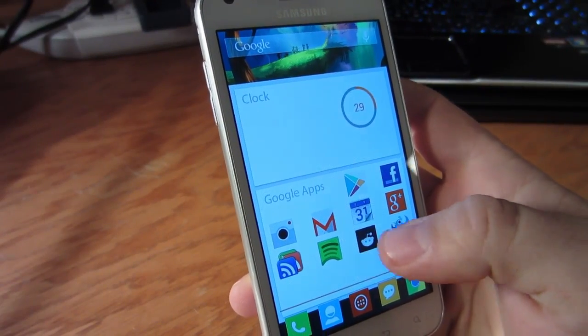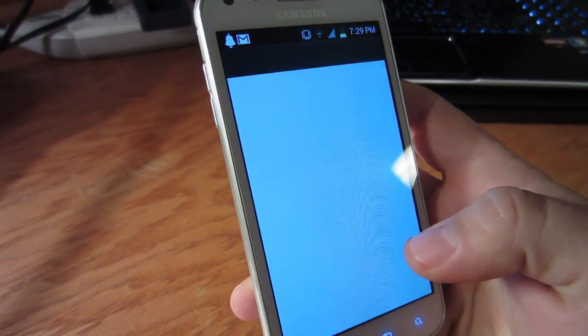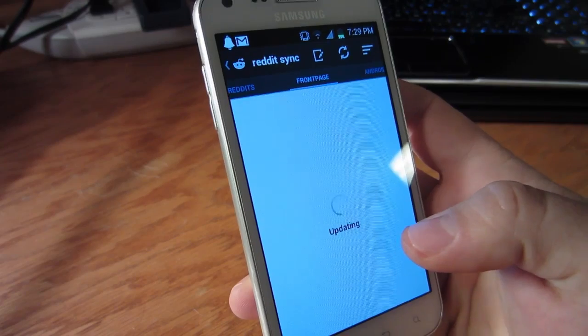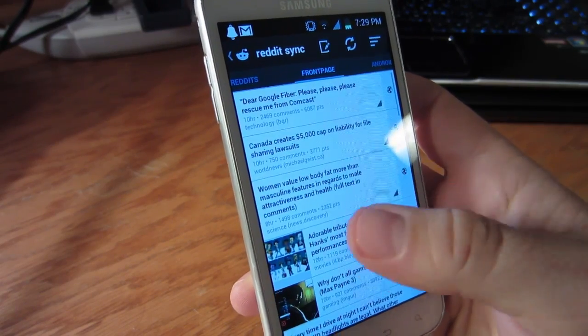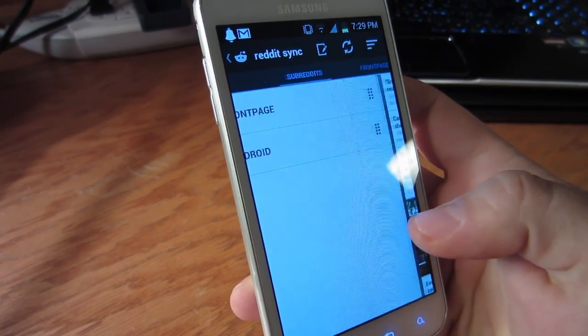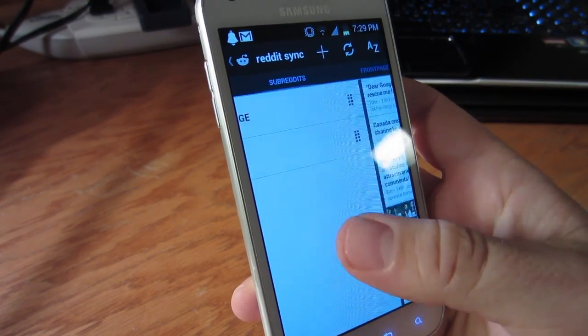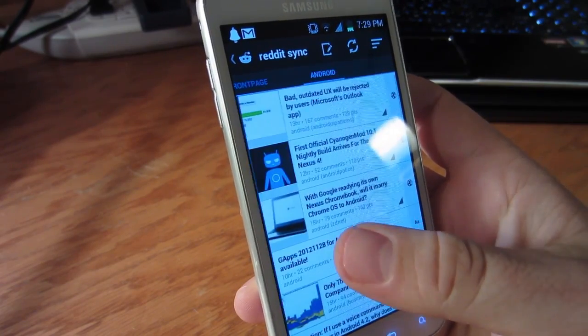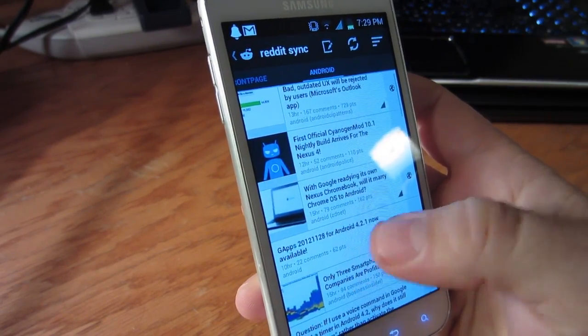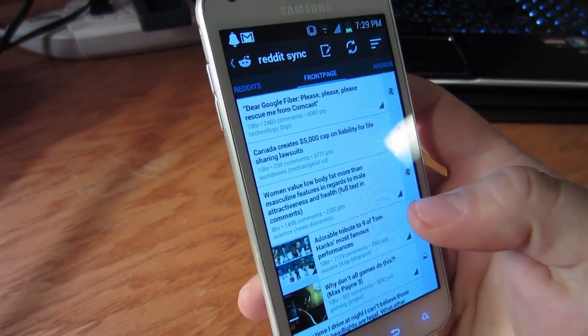As I open up the app from my home screen, you'll notice that the design is very up to date with the ICS and Jellybean standards. The flow from screen to screen is very smooth and holo themed.